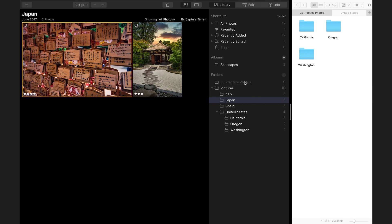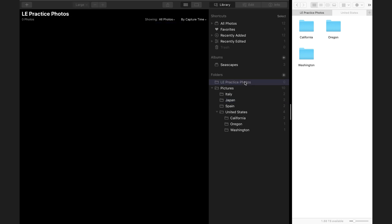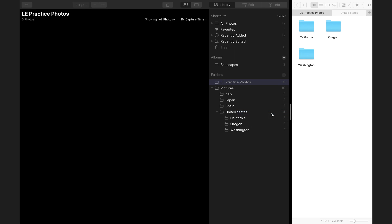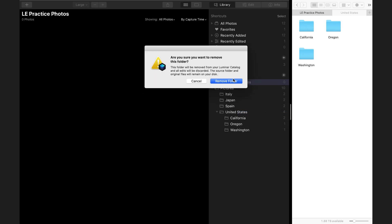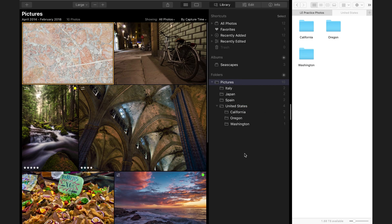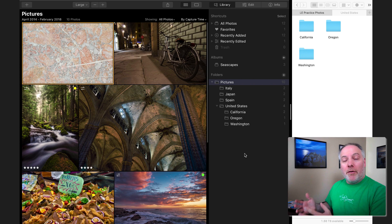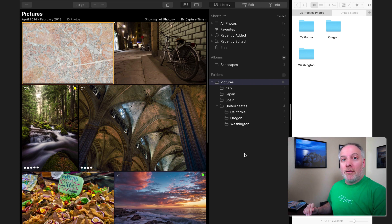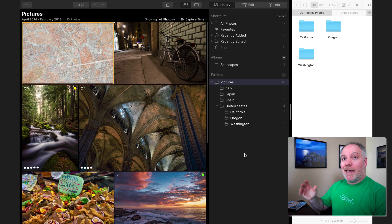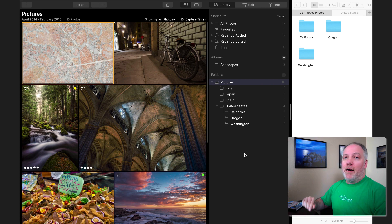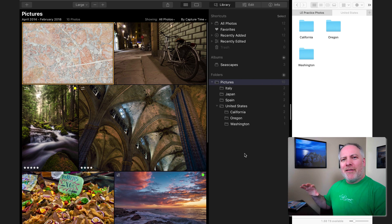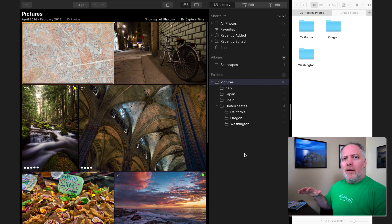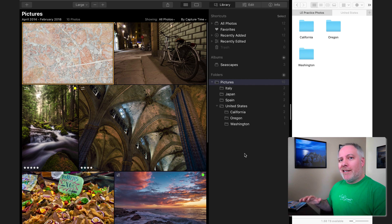Once I'm comfortable that everything's moved, I can remove this folder from my catalog entirely. I've now moved all the contents, all the photos I care about, onto the external hard drive. At this stage too, I can shut down Luminar and move the catalog itself onto the external hard drive, and then I have a nice self-contained portable library with my photos.